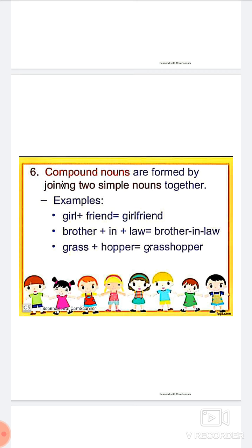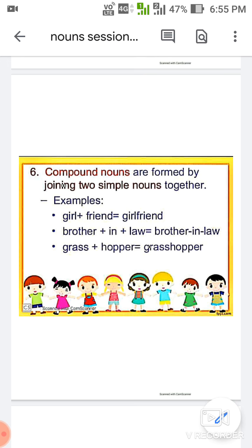More compound noun examples: grass plus hopper gives grasshopper. Other examples include: butter plus fly equals butterfly; beauty plus fool gives beautiful, etc. These are all examples of compound nouns.